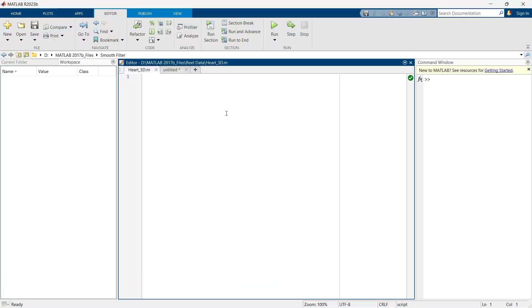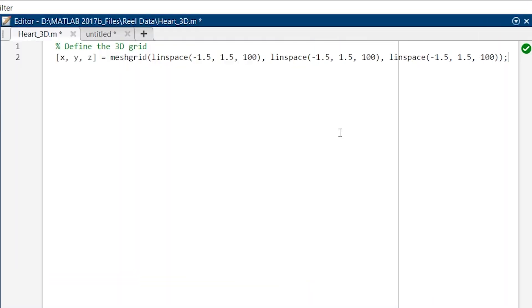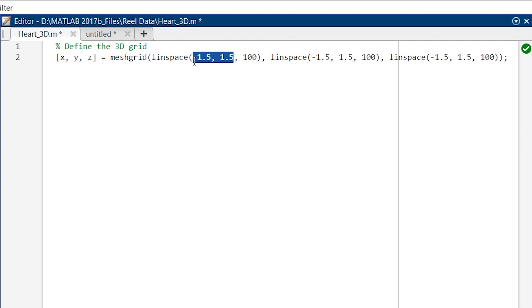So first of all, we'll need to define a 3D grid that will hold the points in space where we are going to evaluate the heart function. So for that, let me write the first line. The function meshgrid generates the 3D grid of points. Here we are utilizing linspace to create equally spaced points between -1.5 to 1.5. Defining 100 indicates that between -1.5 and 1.5 we want 100 points. So ultimately, meshgrid creates a grid that contains all the combinations of these points in 3D space.